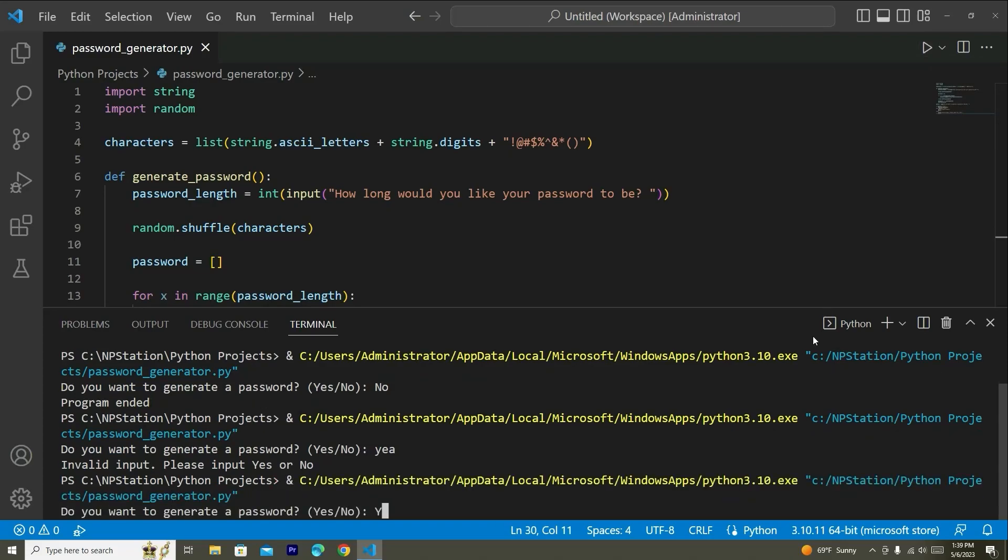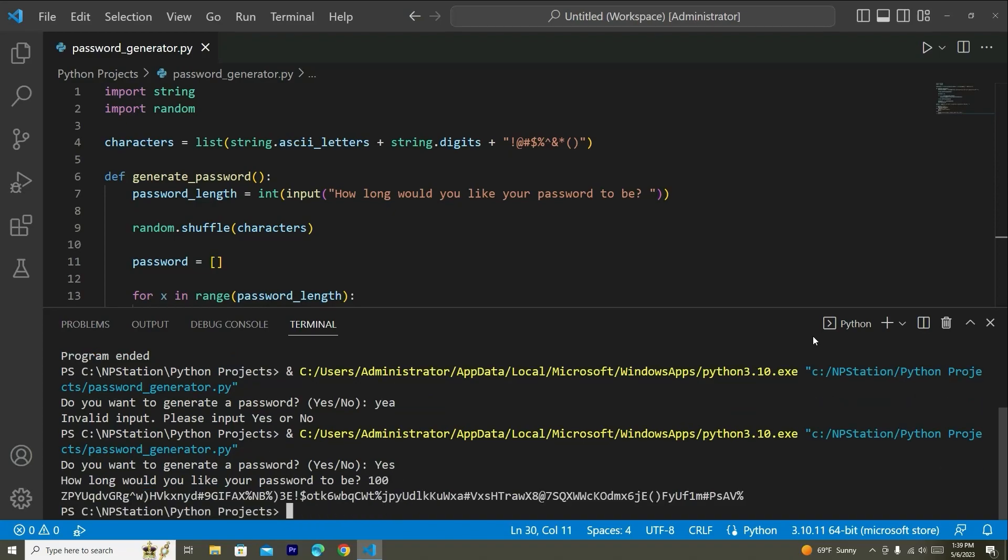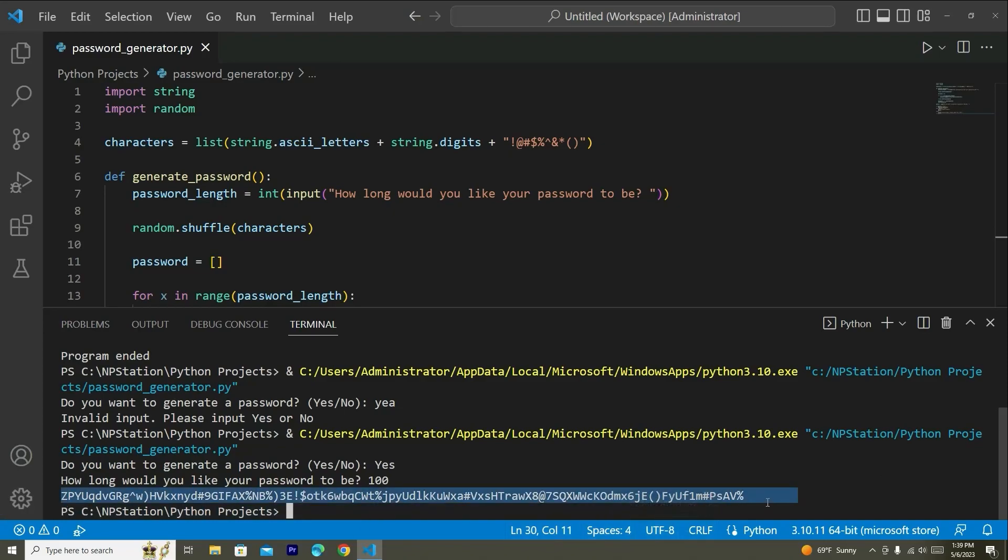Just go ahead and play around with this. Put in a random integer here. I'm going to say 100. So you can see now there's 100 characters in my password. So now you'll be able to use this password for any account for your login information.